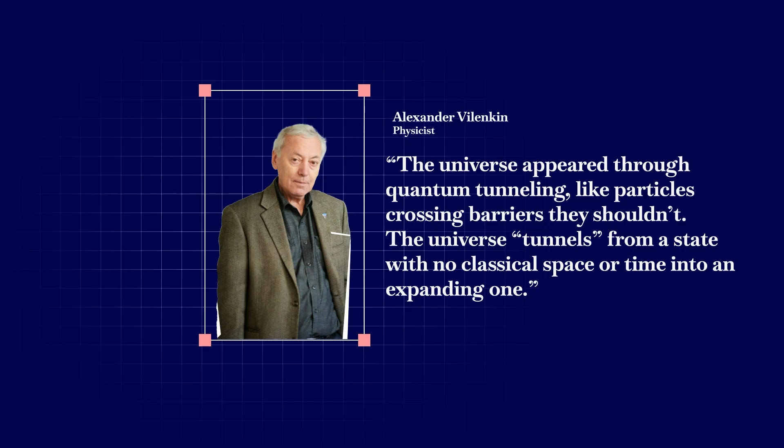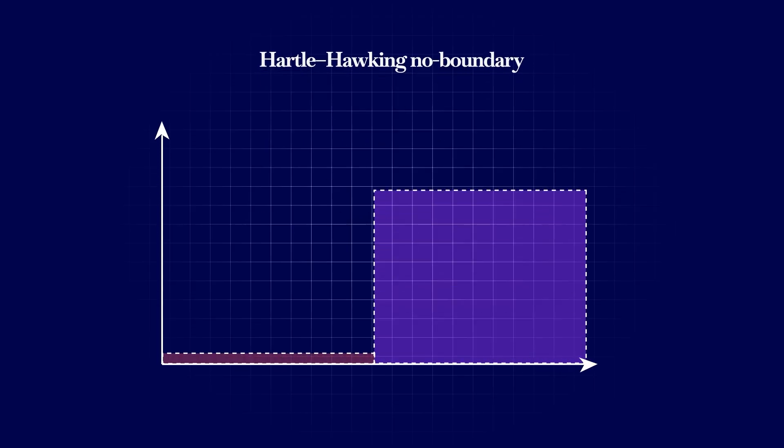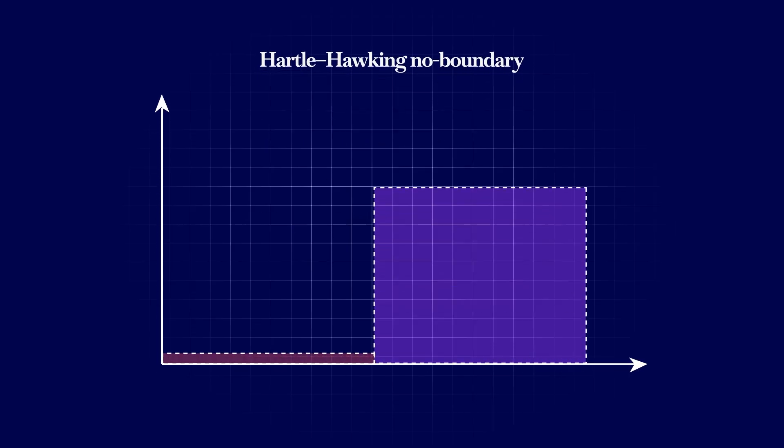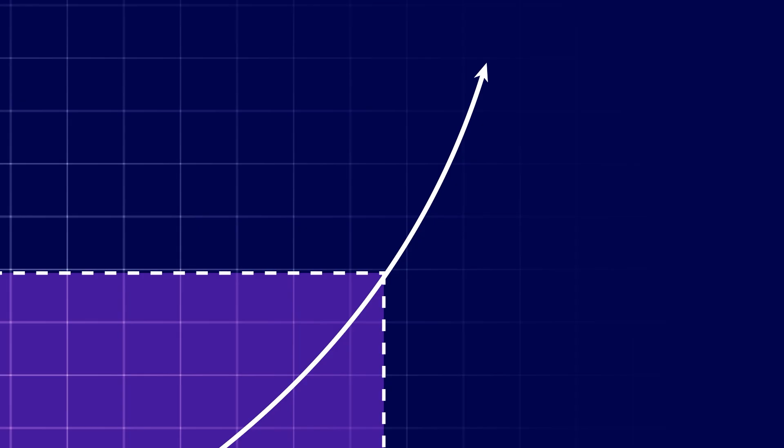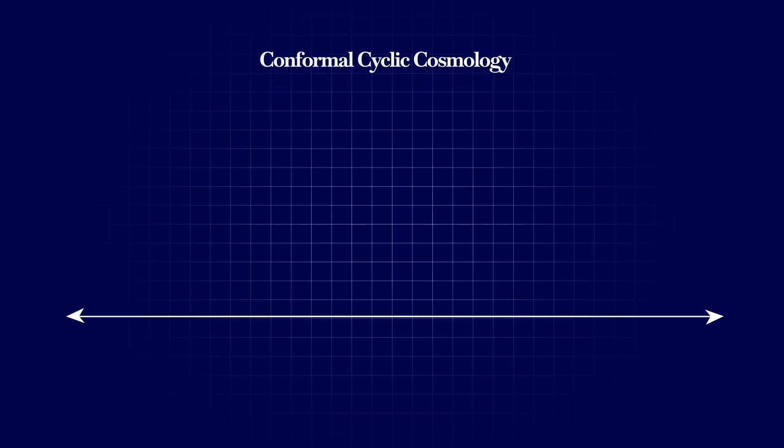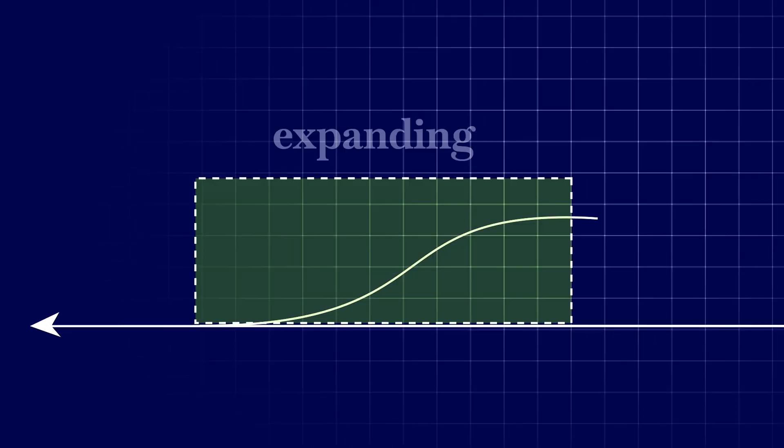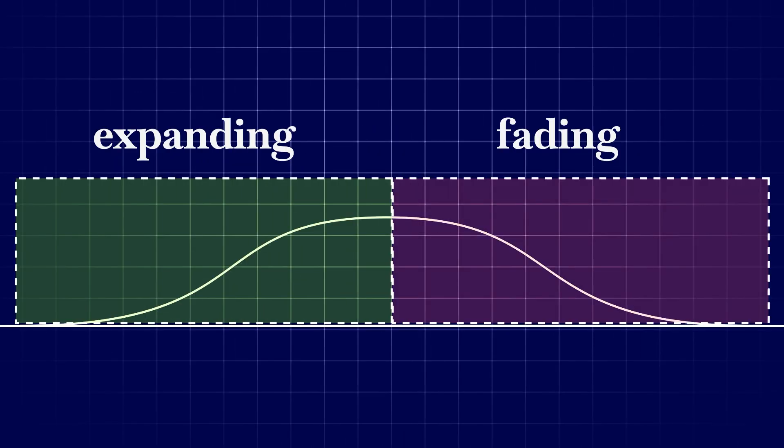The Hartle-Hawking No Boundary Proposal says the universe has no sharp beginning. Time gradually emerges from a smooth, curved geometry instead of a sudden creation. Roger Penrose's Conformal Cyclic Cosmology suggests the universe goes through endless cycles, each expanding, fading and becoming the next.